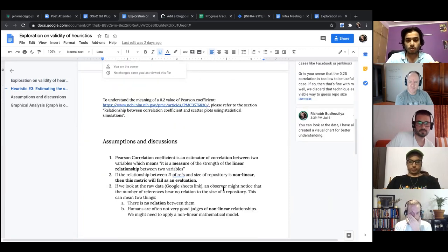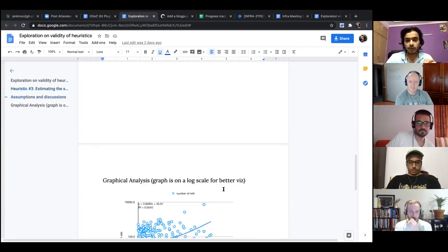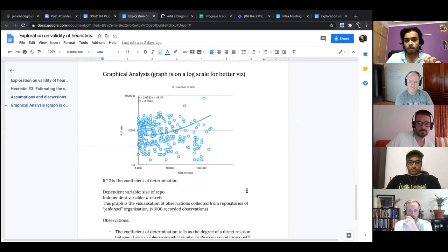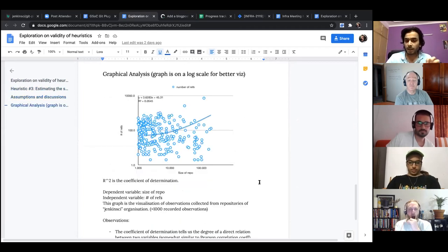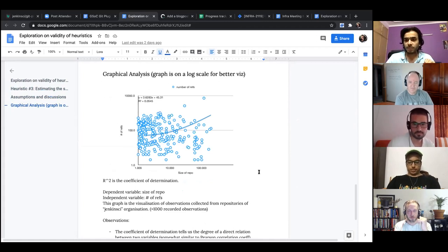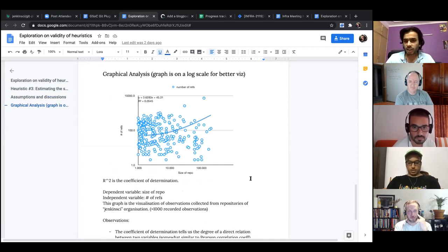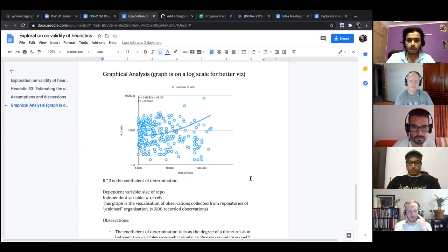And I also, to make it to make it a little easy, I actually plotted the number of references and the size on a graph. And this is for the Jenkins repository, all of the points. So this is on a log scale to make it a little more clear, not in the linear one.